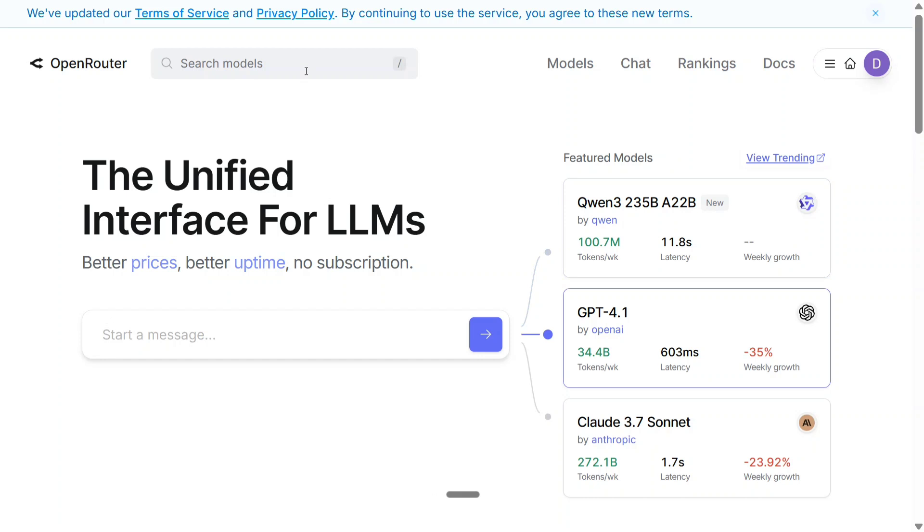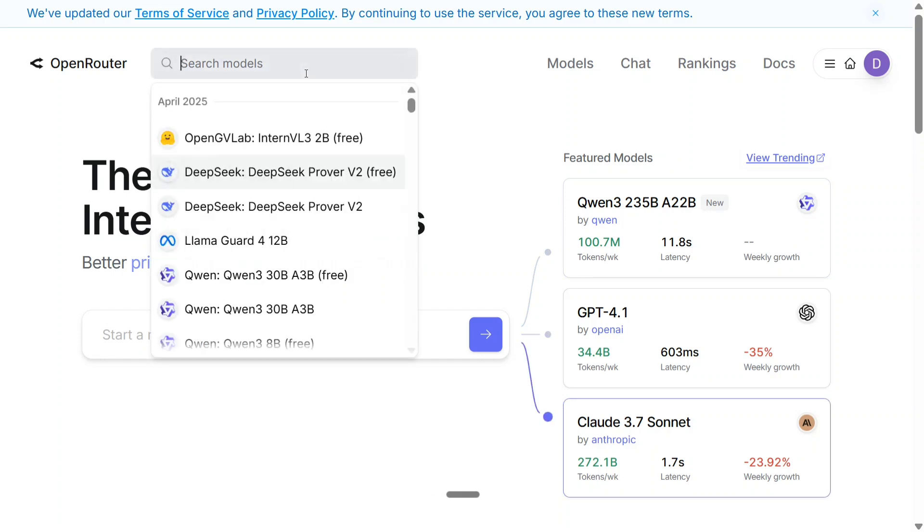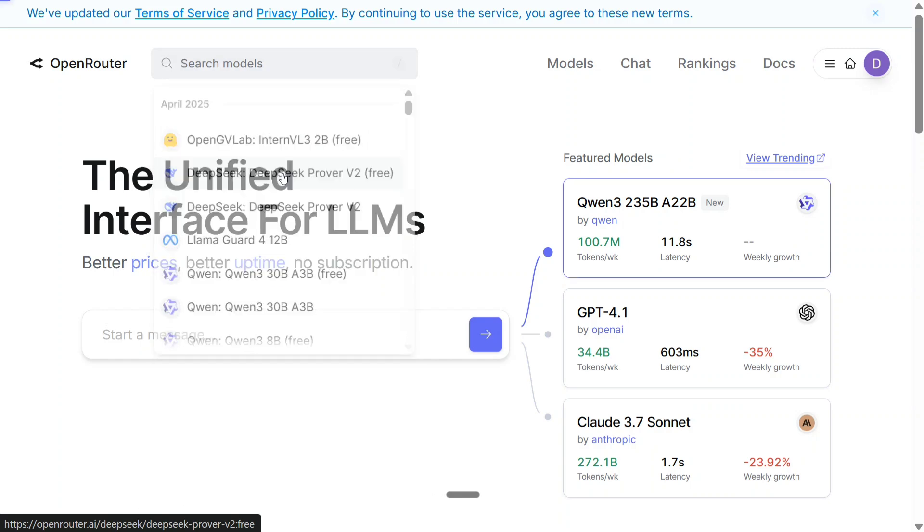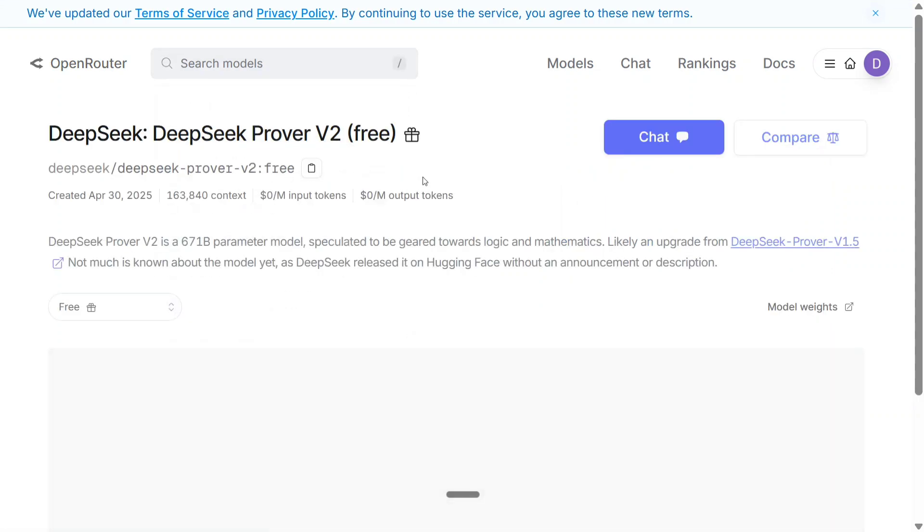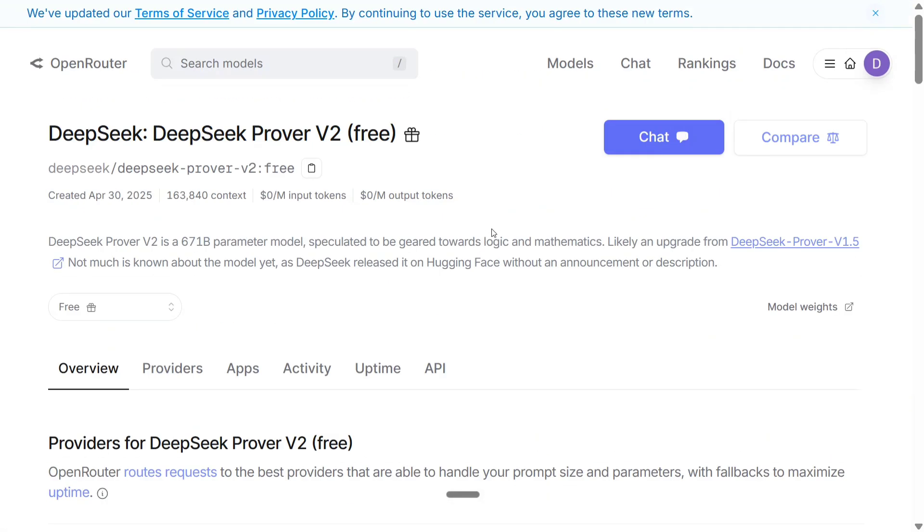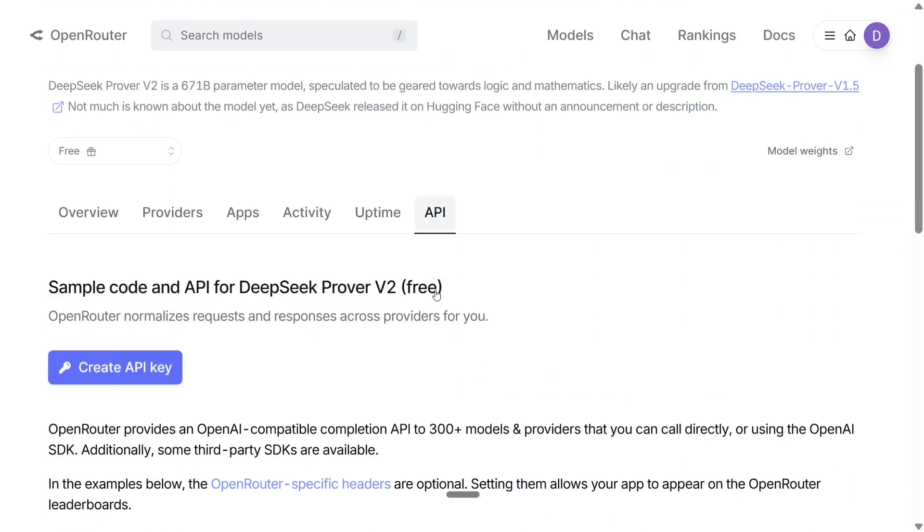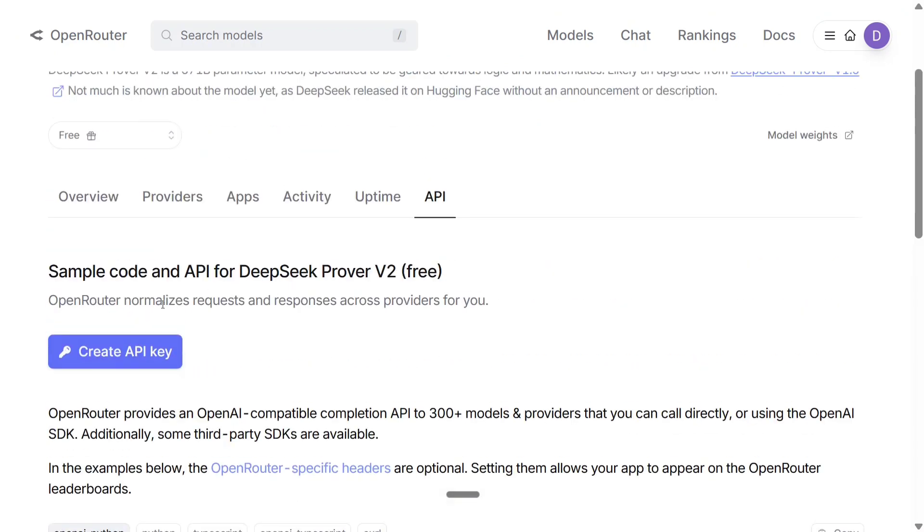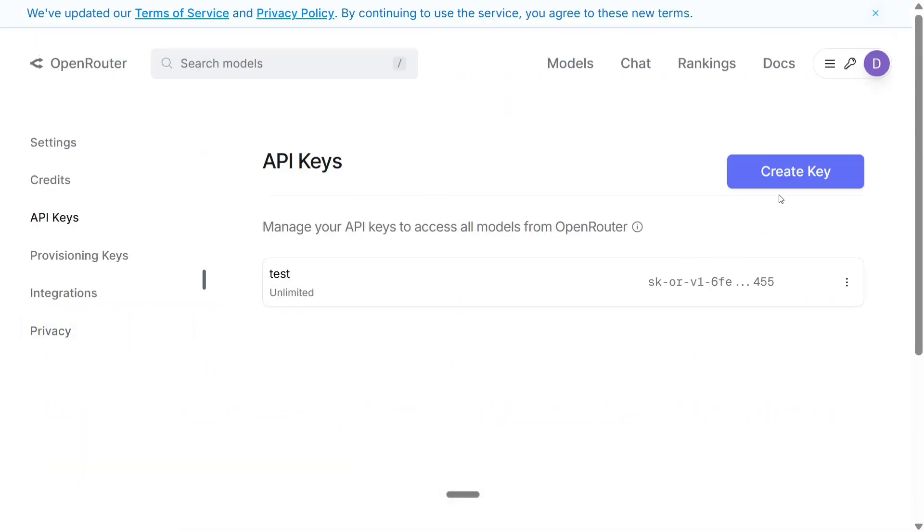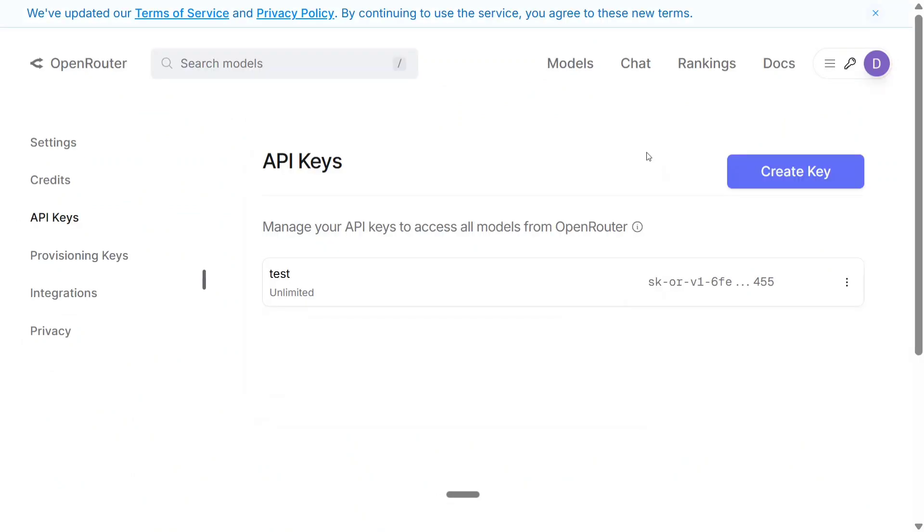Go to Search Models and here you can see that DeepSeek Prover V2 is here now. The free version. Click on that. And here you can see that you need to go to the API section first and then create an API key. Click on Create API and name the API key whatever you wish.